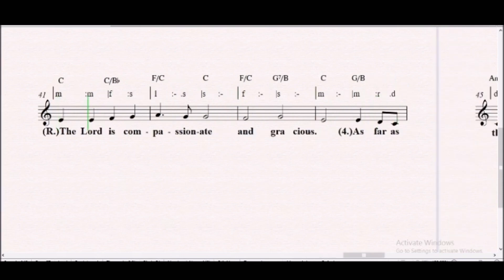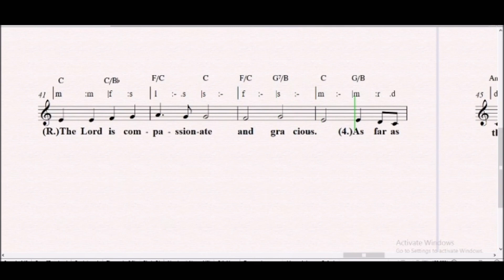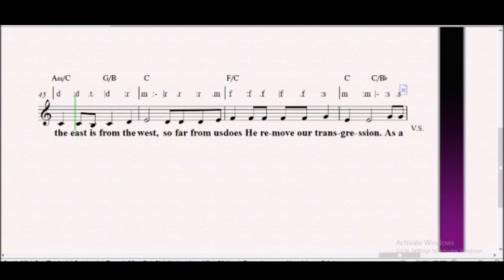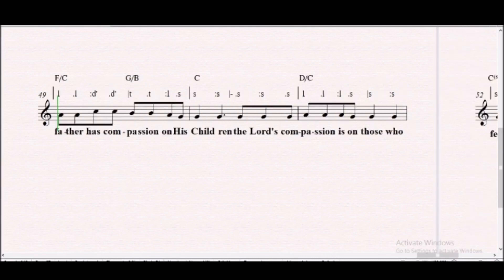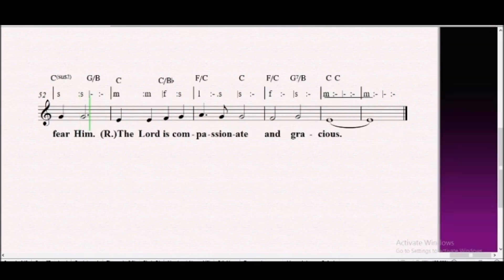The Lord is compassionate and gracious. As far as the east is from the west, so far from us does he remove our transgressions. As a father has compassion on his children, the Lord's compassion is on those who fear Him.